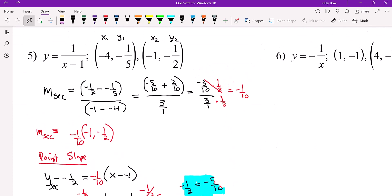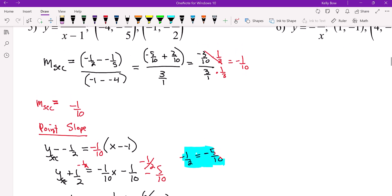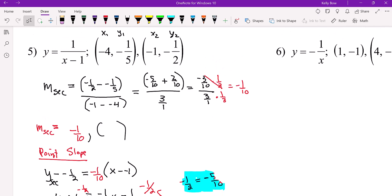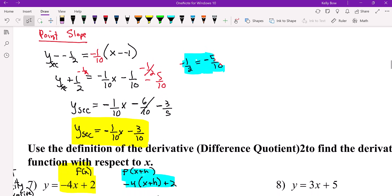Here is a rational equation, so it's a little more time consuming, but the process is the same. Your X1, Y1, X2, Y2 — find the slope, and in this case the slope ended up being negative 1 tenth. Then I used the point negative 1 and negative 1 half — I could have used negative 4 and negative 1 fifth. So plugging those in and simplifying, this is the equation of the secant line with slope negative 1 tenth.